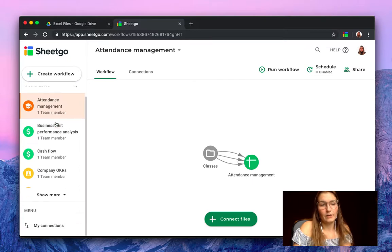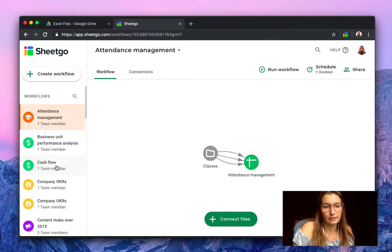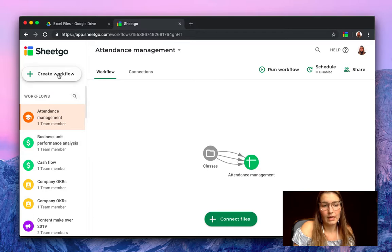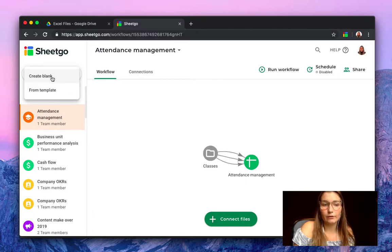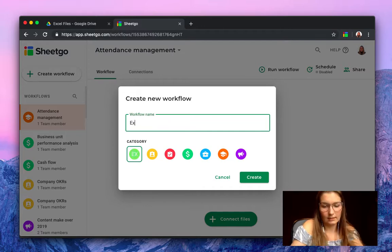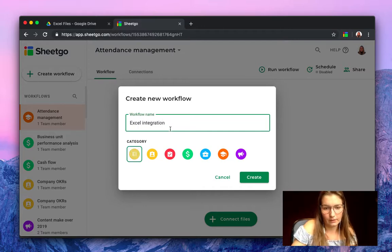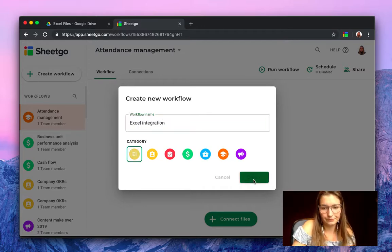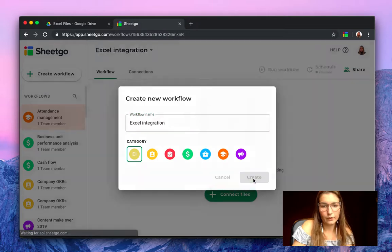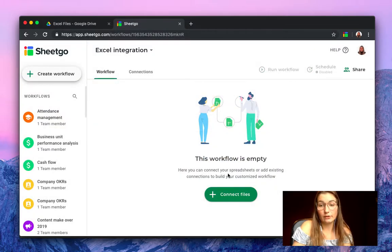Here we are. As you can see, we have my workflows here to the left side of my screen and we're going to create a new workflow, a blank workflow of course. Let's call this Excel integration. There we go. Create. Of course our workflow is empty.